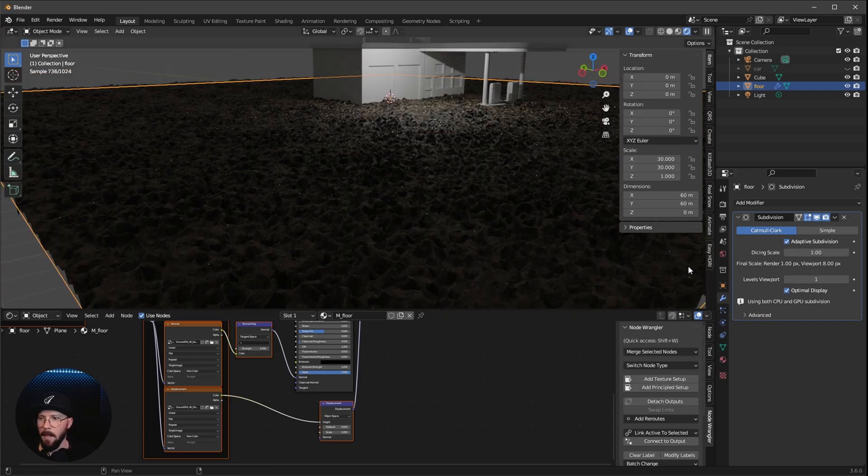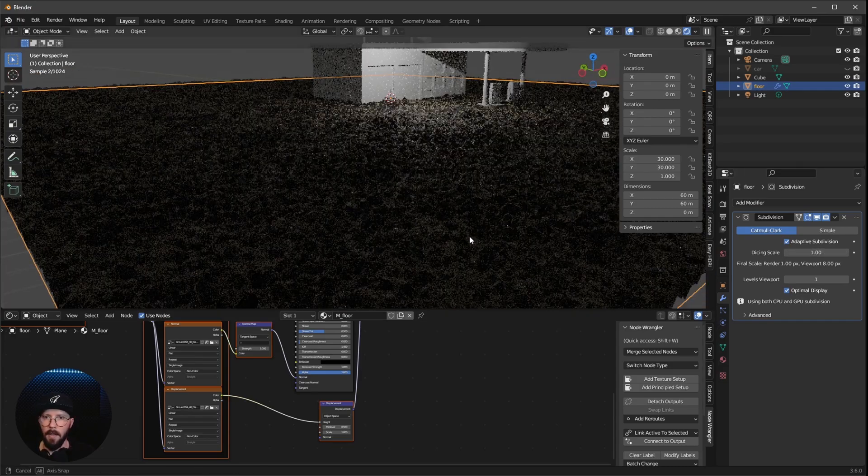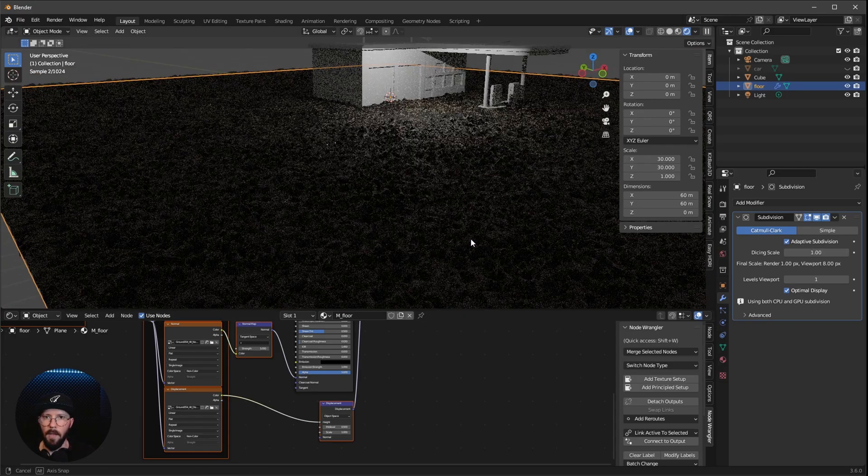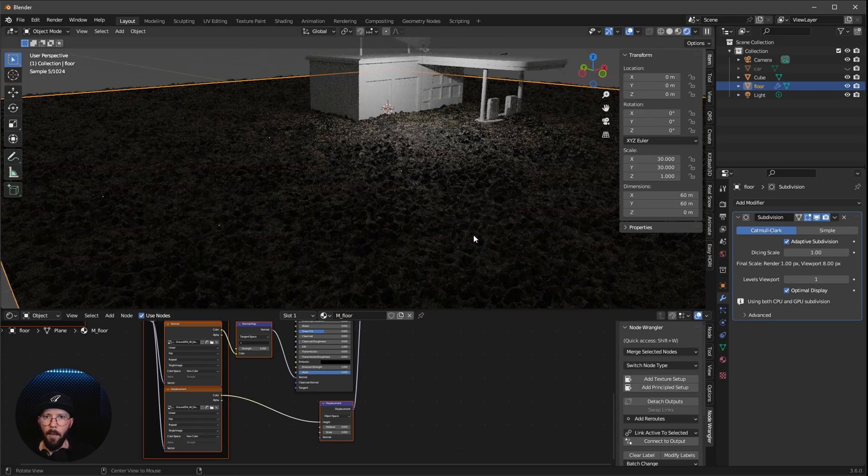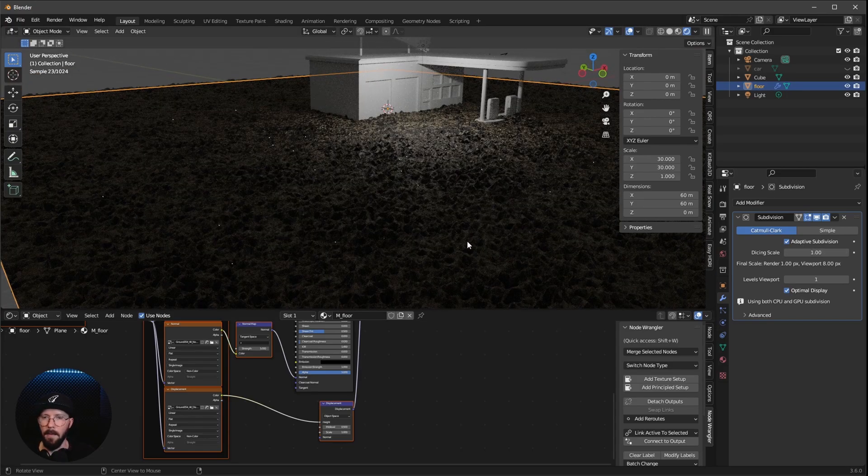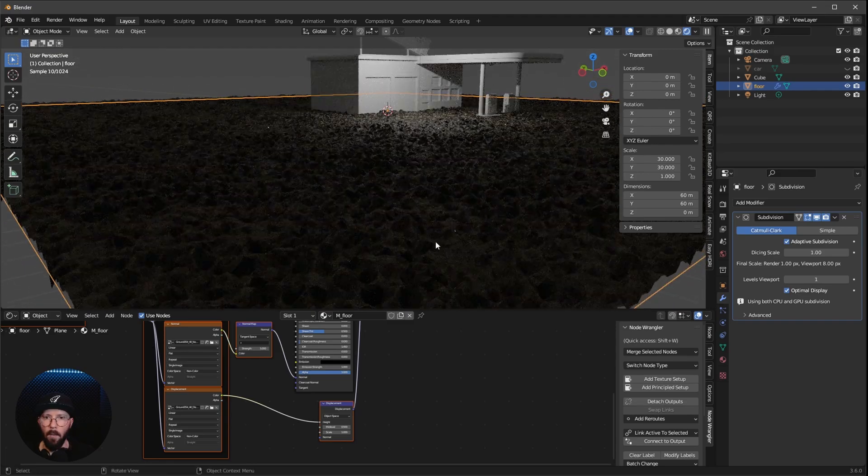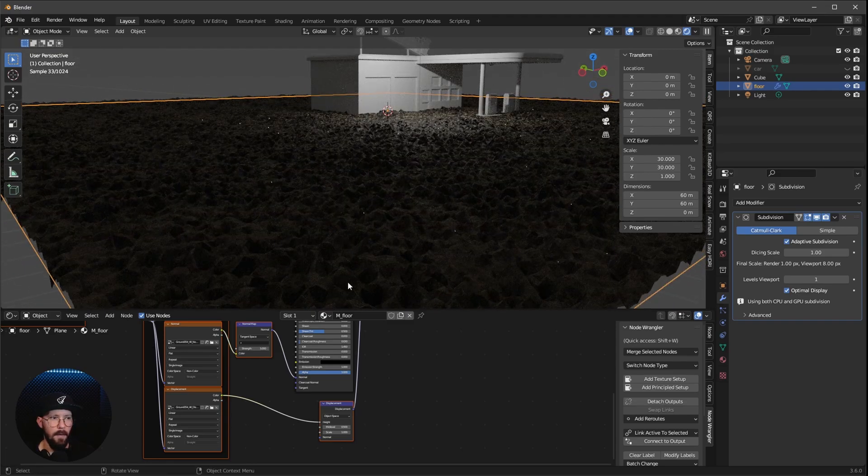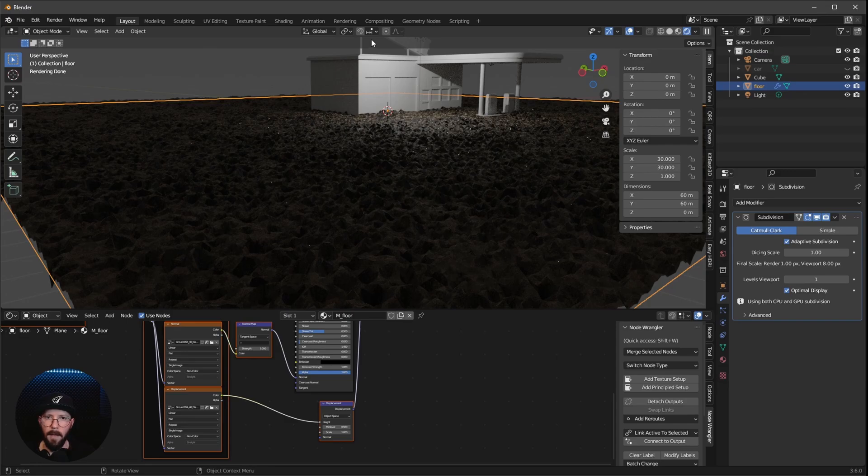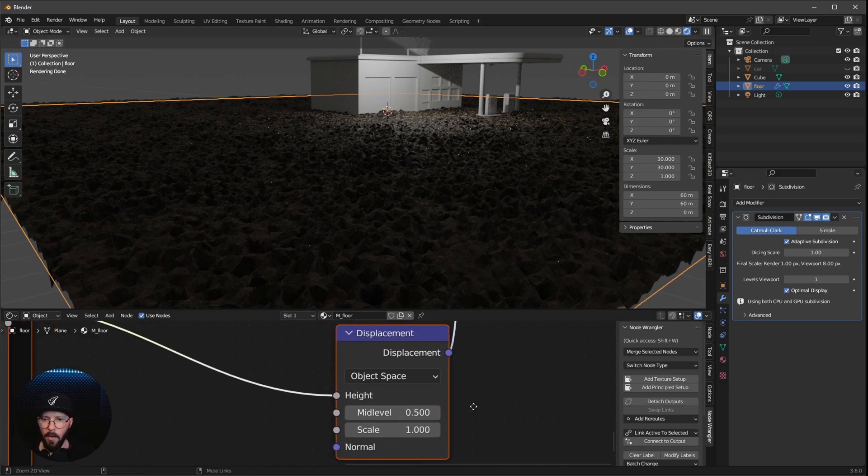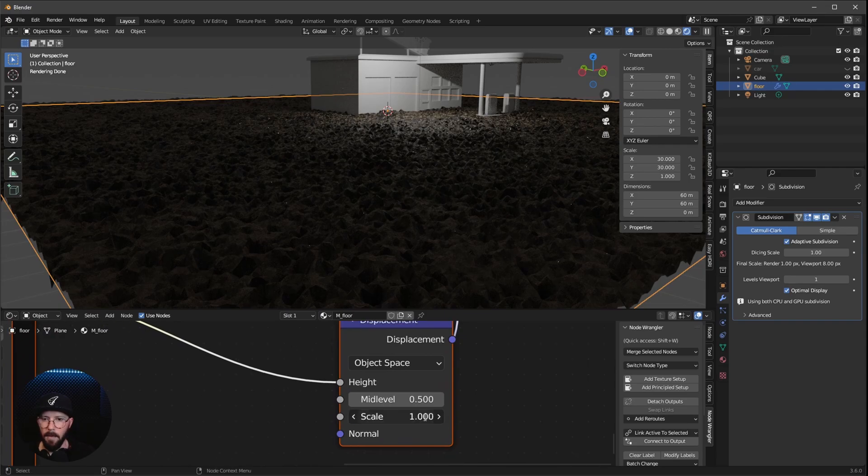And we want to change this now to Adaptive Subdivision. The Adaptive Subdivision is only a smarter way to have subdivisions because what is in front of the camera will be more subdivided by the stuff which is far away from the camera. Now we can change the Displacement Scale to 0.25.